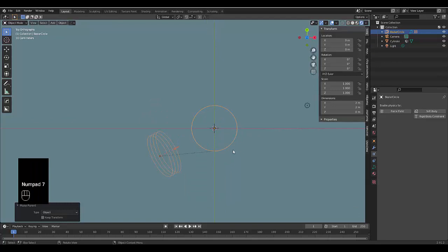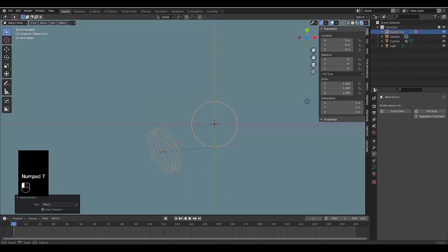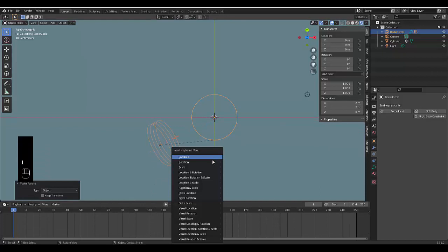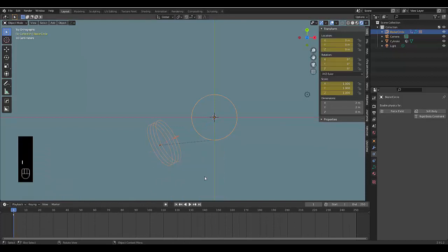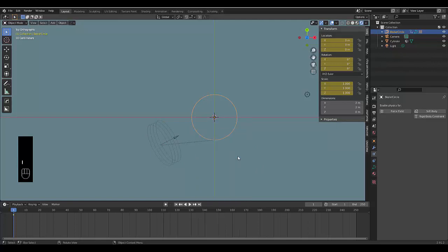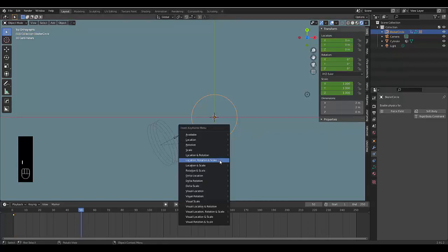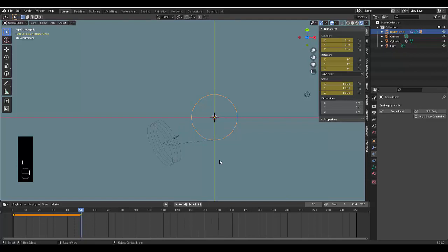Now we can press Numpad 7 and we can quickly key this. We press I to key Location, Rotation, and Scale. Let's make sure we select this, press I for Location, Rotation, Scale, and then we change the frame to frame 100—instead it's frame 50. Press I again, Location, Rotation, and Scale.